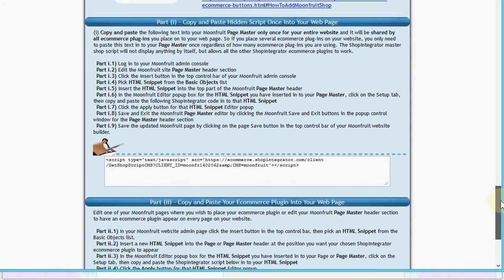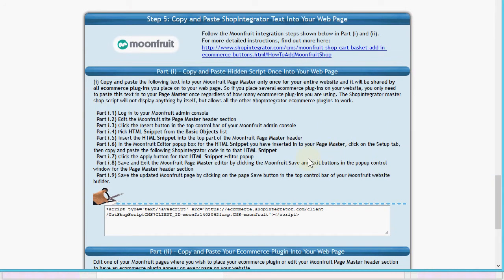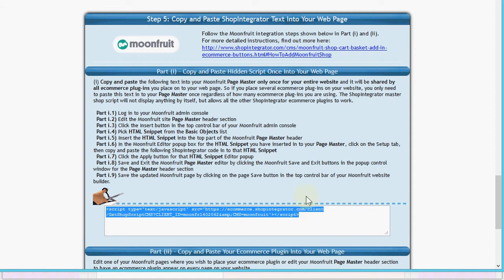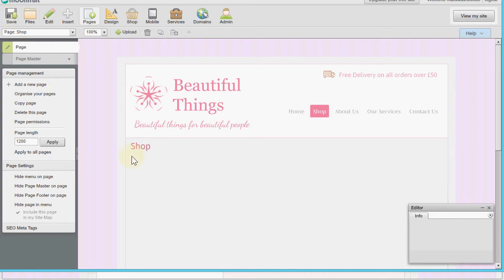We move now to the step-by-step instructions section, which demonstrates exactly what I'm doing here and in the video. I'll copy this text from the Shop Integrator web admin and go back to my Moonfruit site editor. It tells me to save changes to the shop page and go into the page master.